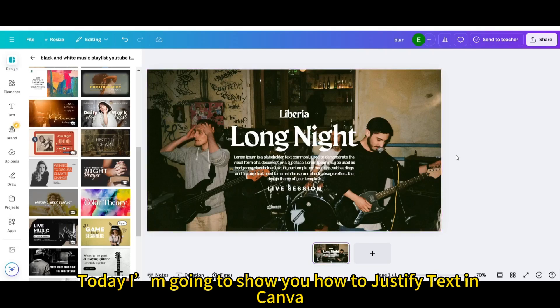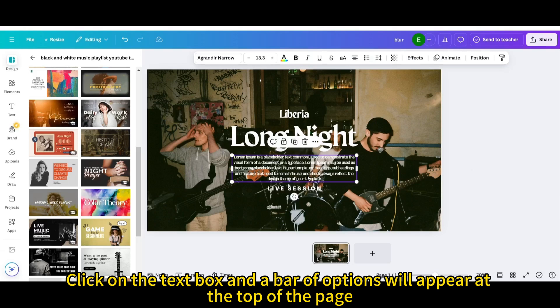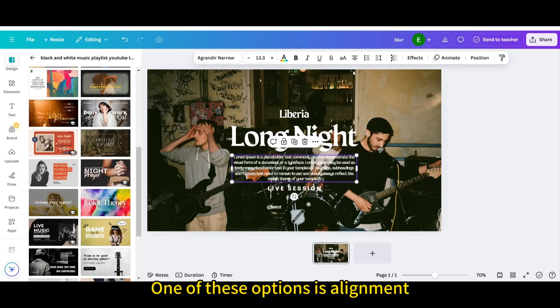Today I'm going to show you how to justify text in Canva. Click on the text box and a bar of options will appear at the top of the page. One of these options is alignment.